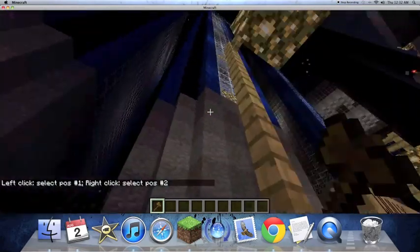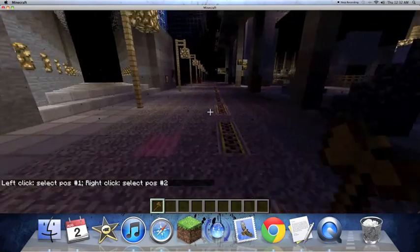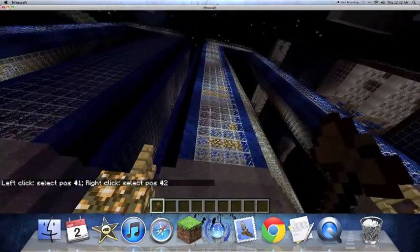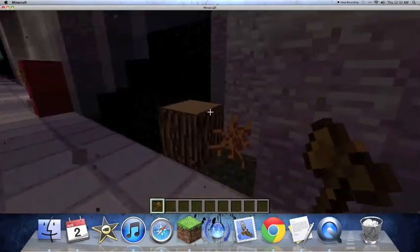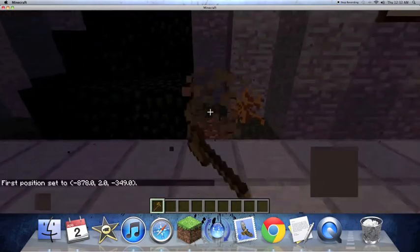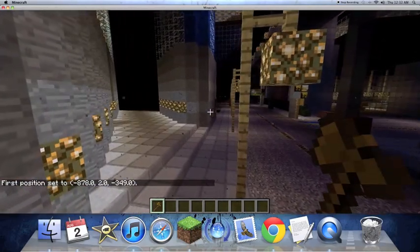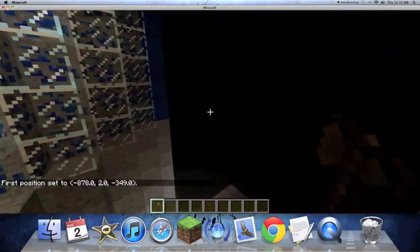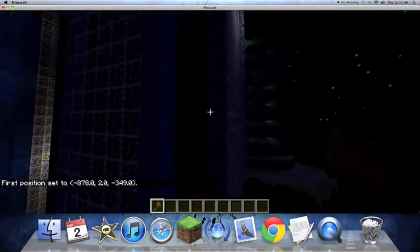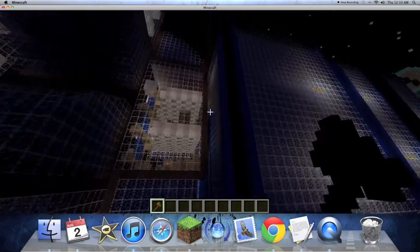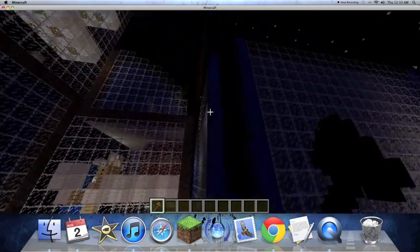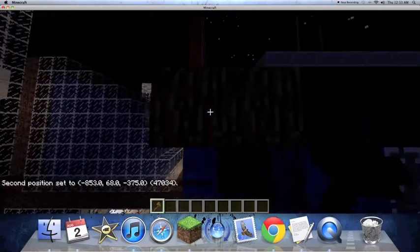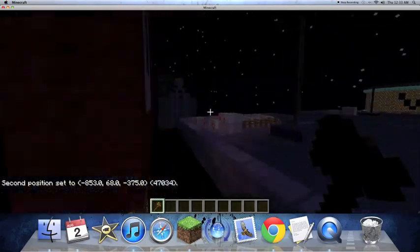So I'm in Vector City right now and I'm going to copy and paste this building to another world. First thing you need to do is hit one block and it's going to say first position set. And then you're going to have to hit the other side of the building with a right click.